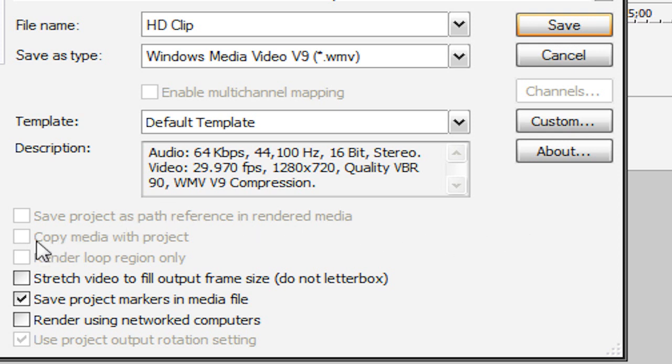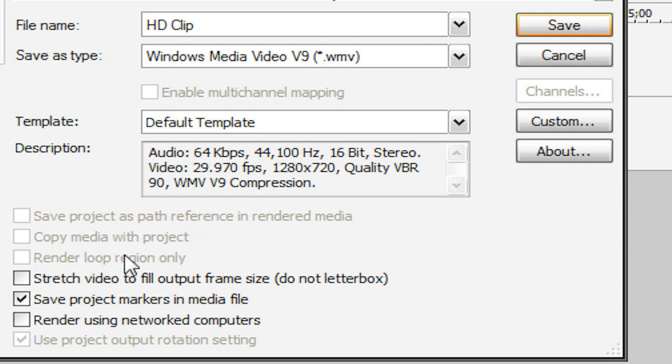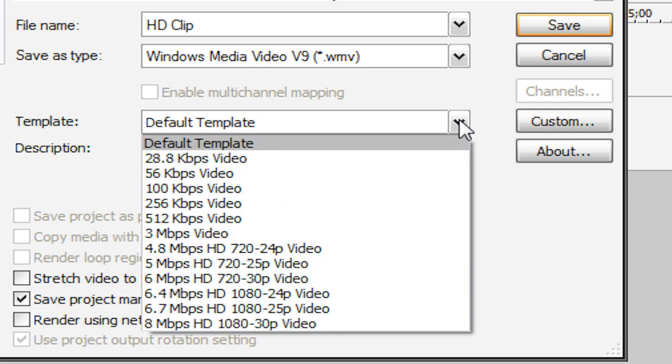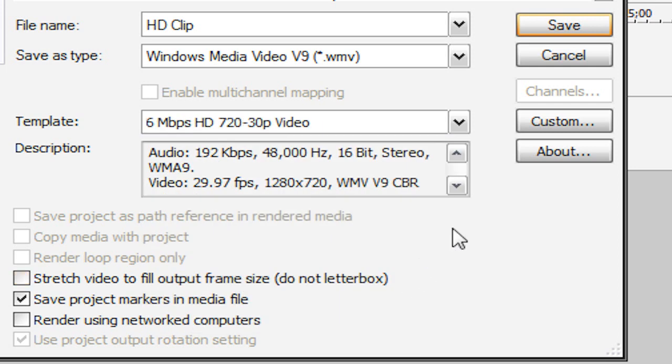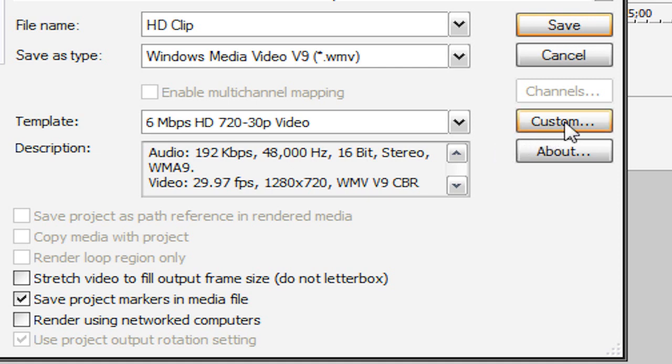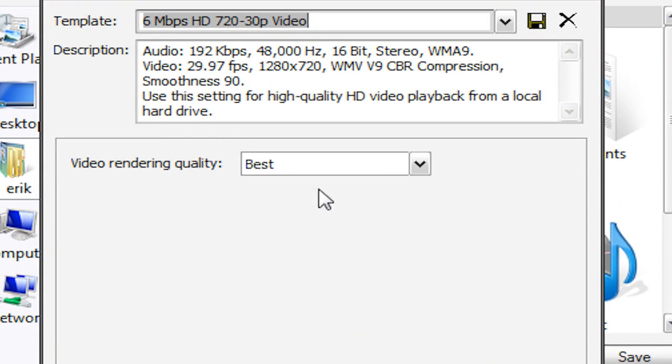Now down here we have all these options. Most of them you can just leave at the default. But make sure that render loop region only is either unchecked or faded out. If it's checked, your video might turn out all black. So make sure that's either unchecked or faded out. Now for template, right now it's a default template. I'm going to change it to 6 MB per second HD 720 30p video. Now before we actually start rendering it, we're going to adjust our template here. So we're going to go over here to custom and have video rendering quality at best.